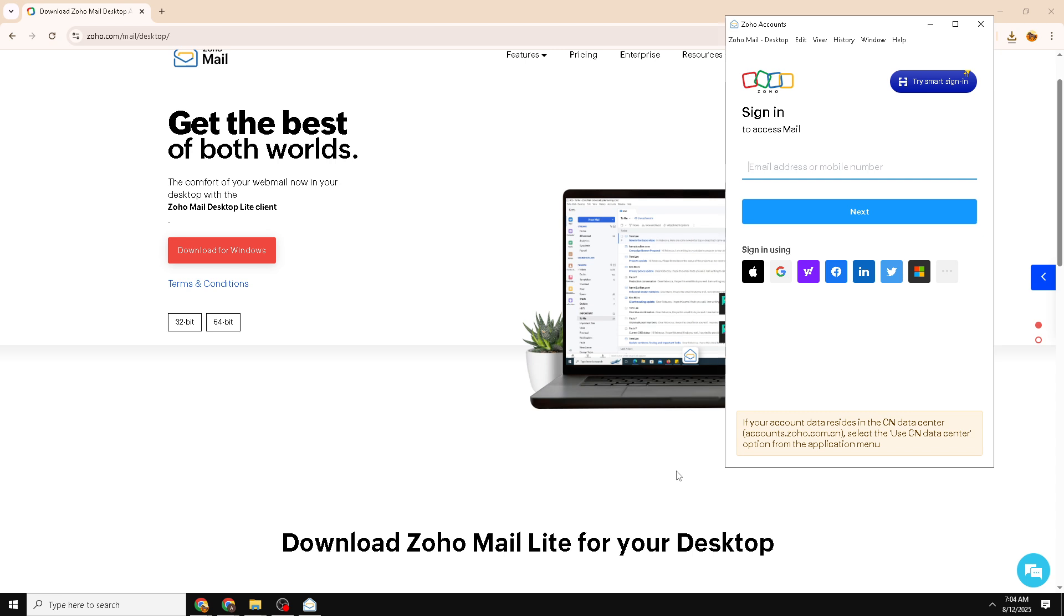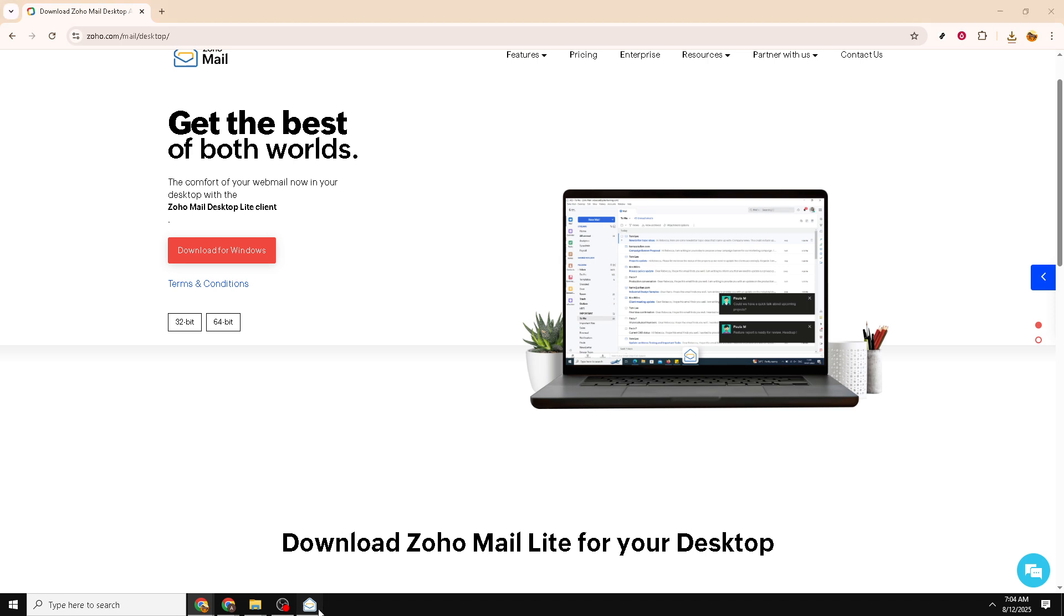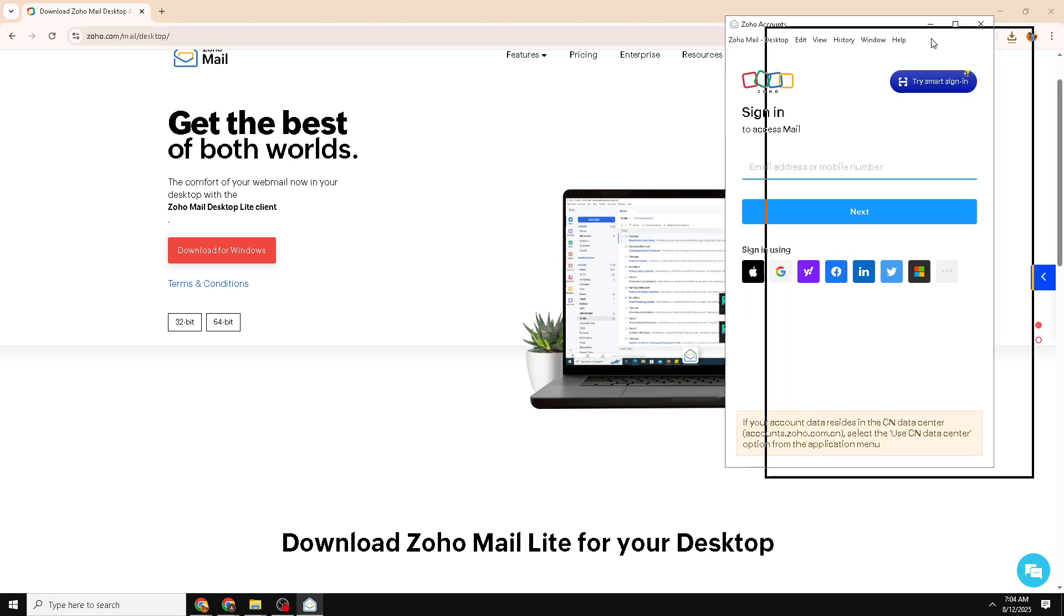And there you have it. You should now have Zoho successfully installed on your Windows PC, ready for you to manage your emails effectively. I hope this guide was helpful and that you enjoy using Zoho's powerful features for all your email needs. Thank you for watching and see you in the next video.